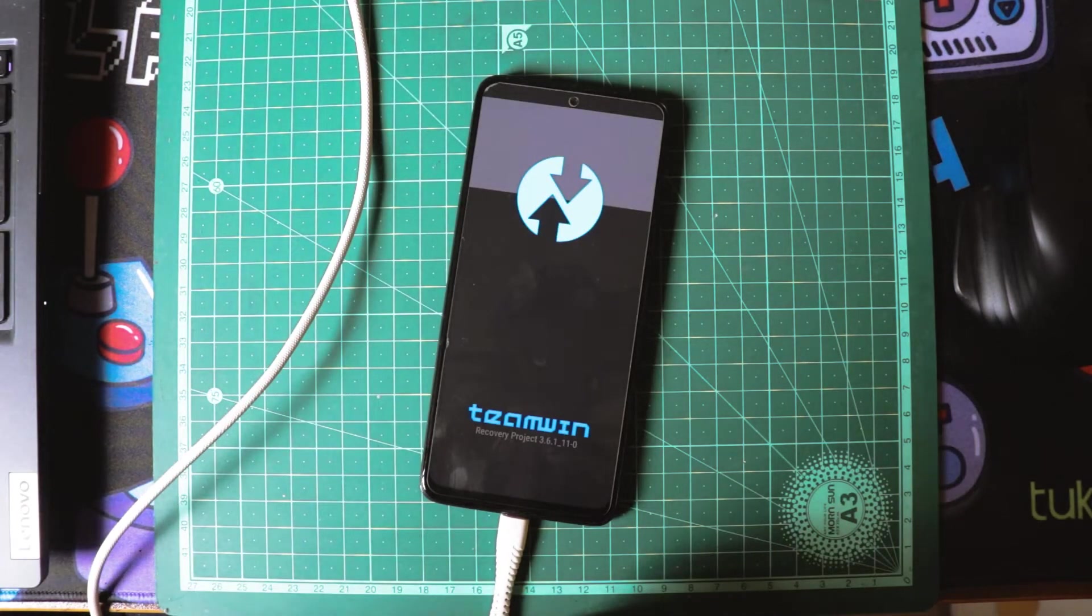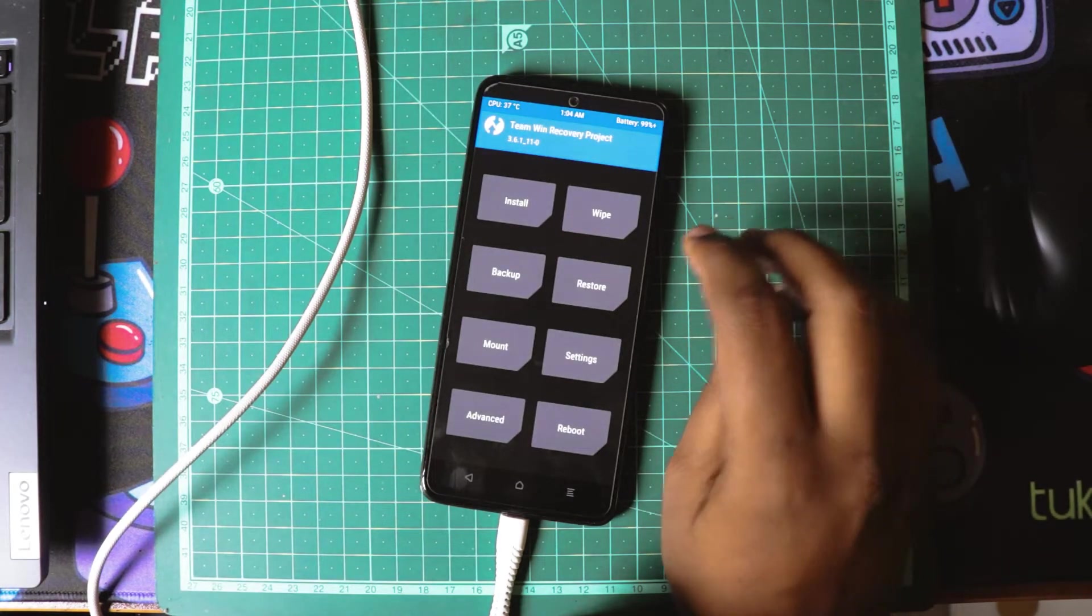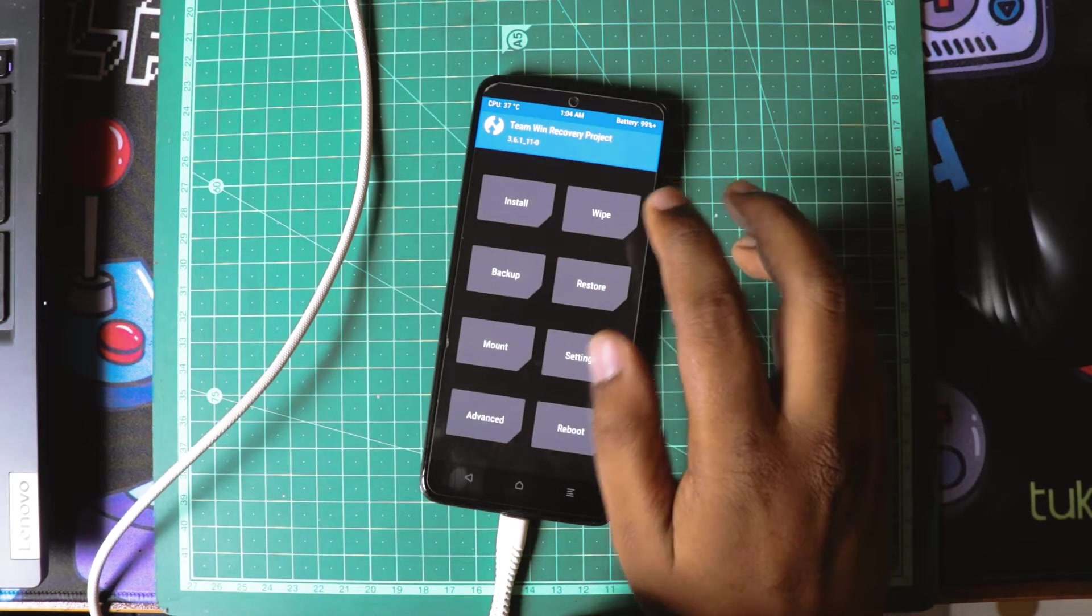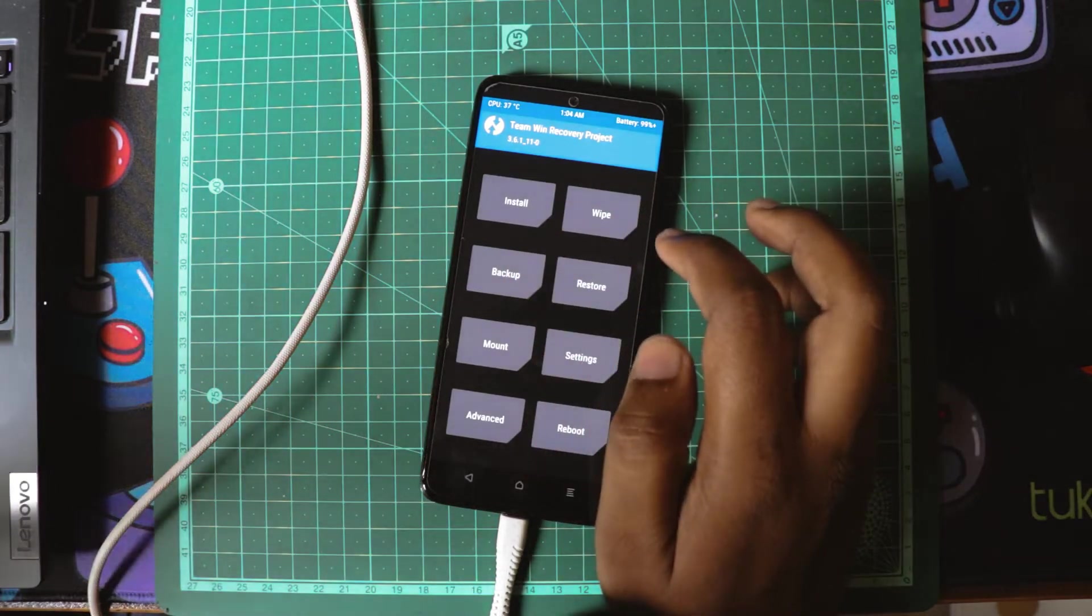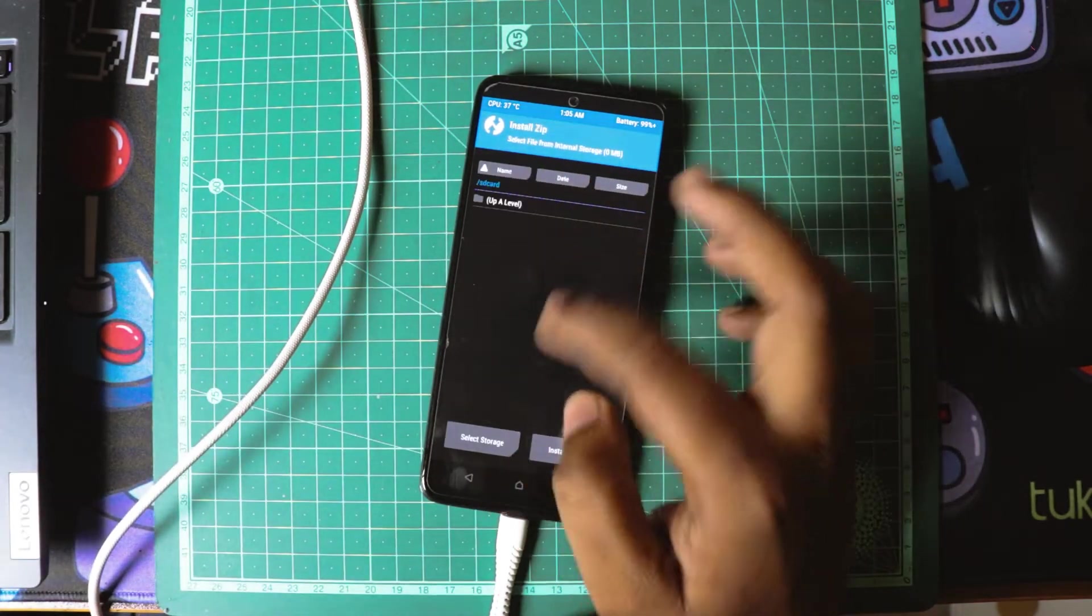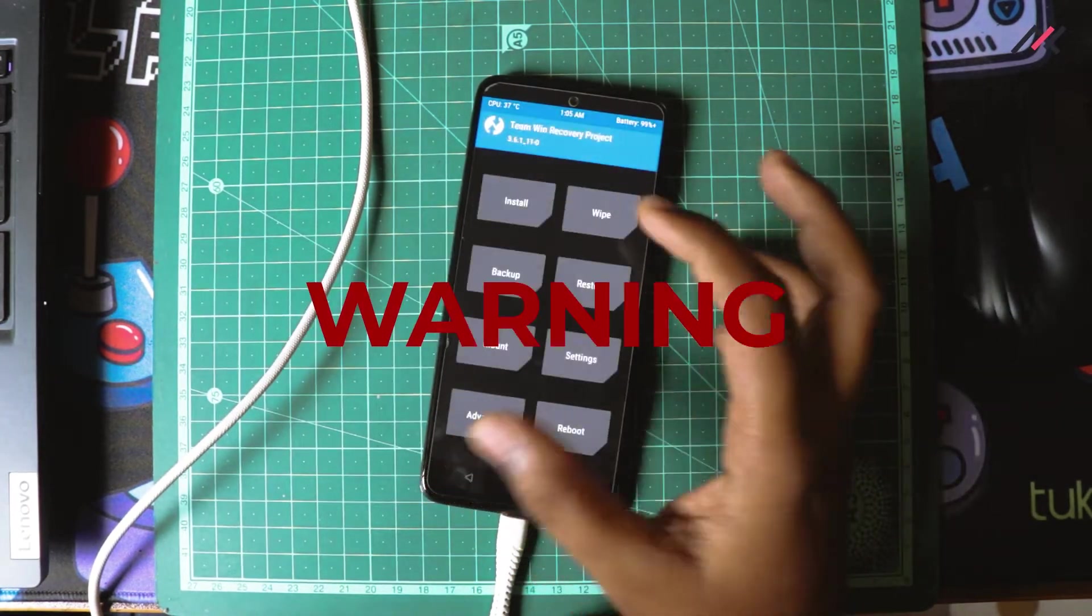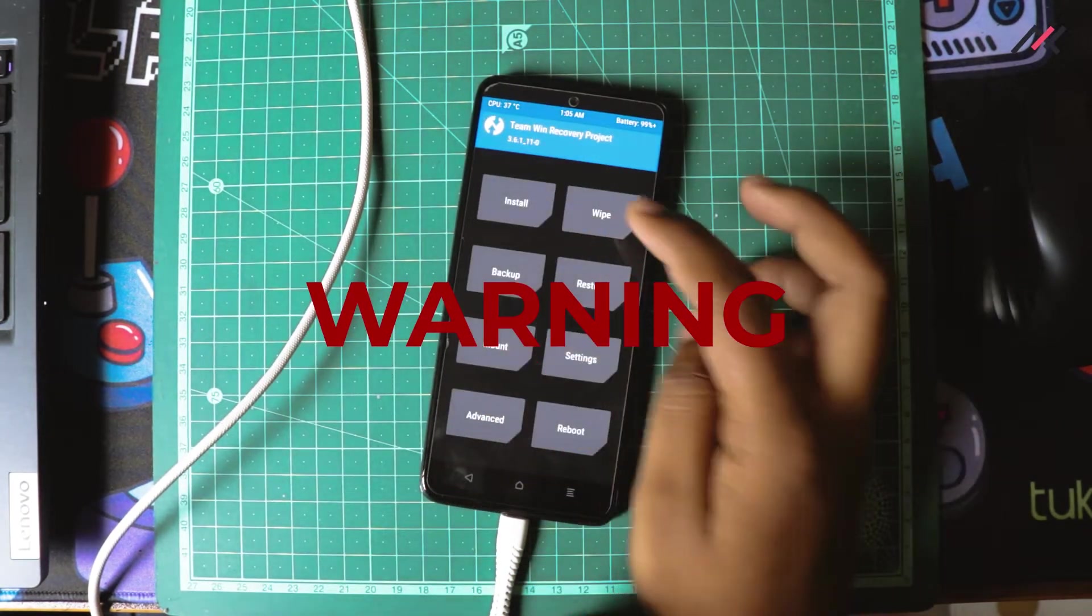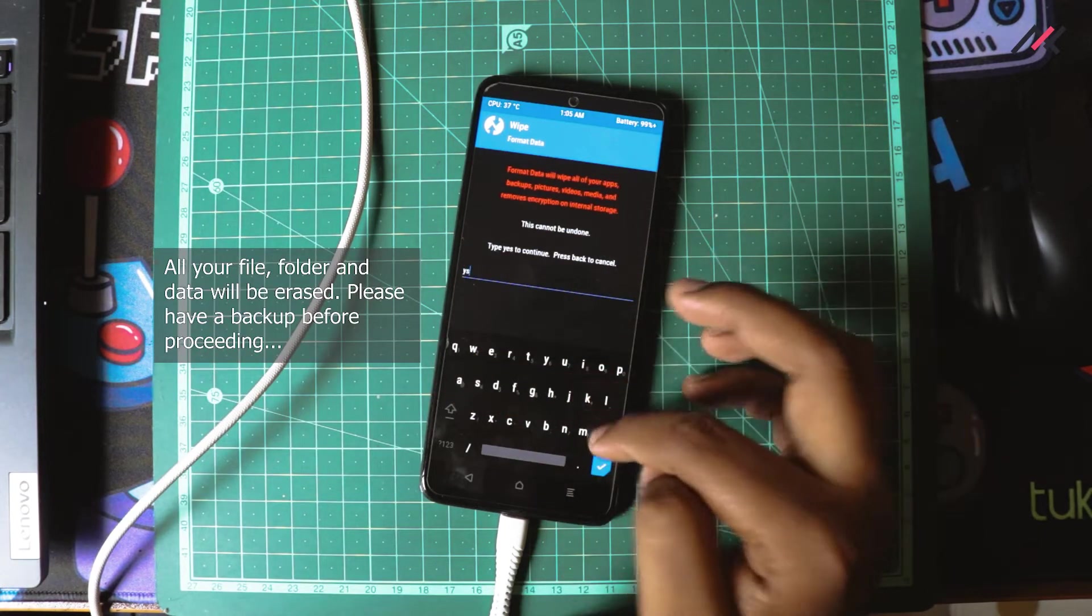I already took a backup of all my internal storage and files, and also I have removed all the pattern and other stuff so it won't give any issues when I'm trying to install it. Here it is already encrypted, so I have to format the data. First I will go ahead and format the data.